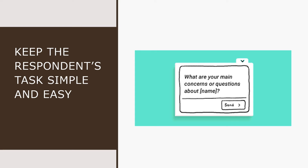Number two: keep the respondent's task simple and easy. Make the instrument as simple to read and respond to as possible. Remember, you are asking for people's time, which is a precious commodity these days. They are more likely to respond to a questionnaire — and to do so quickly — if they perceive it to be quick and easy to complete.